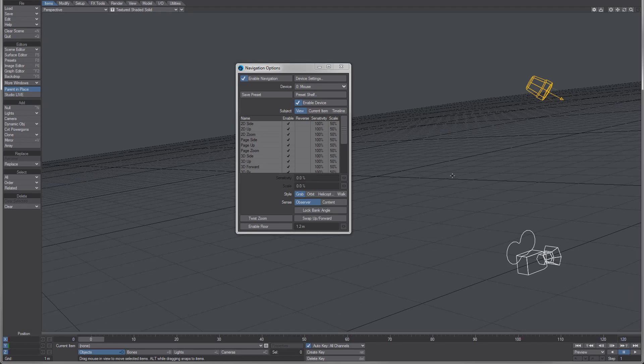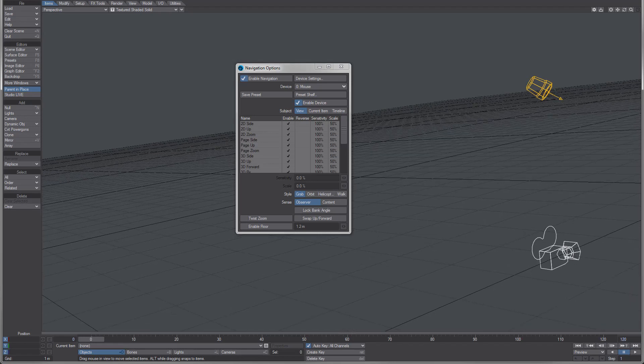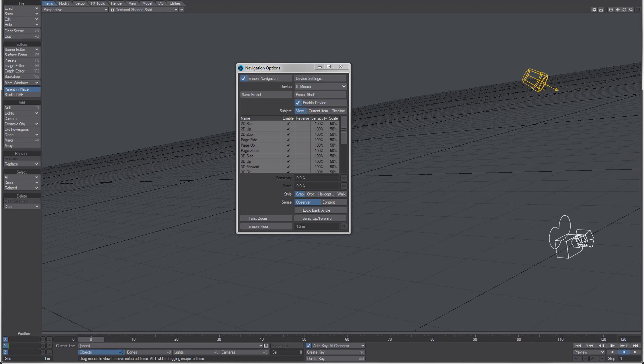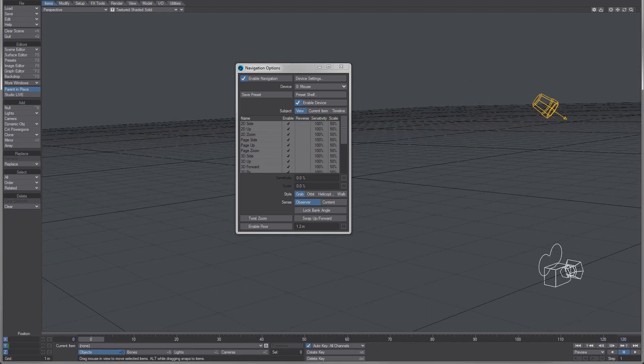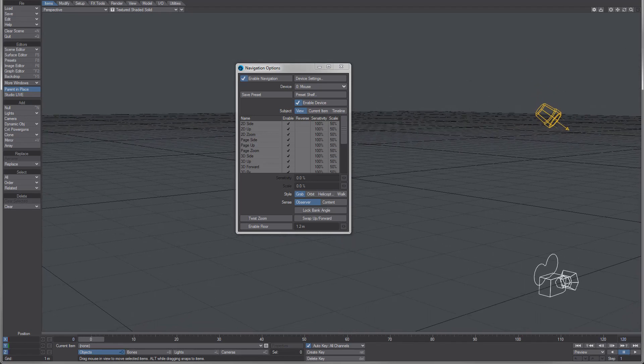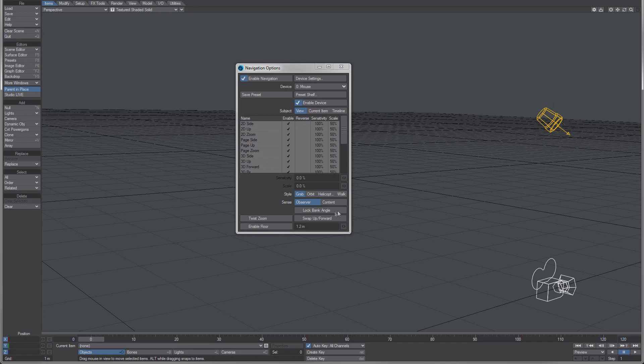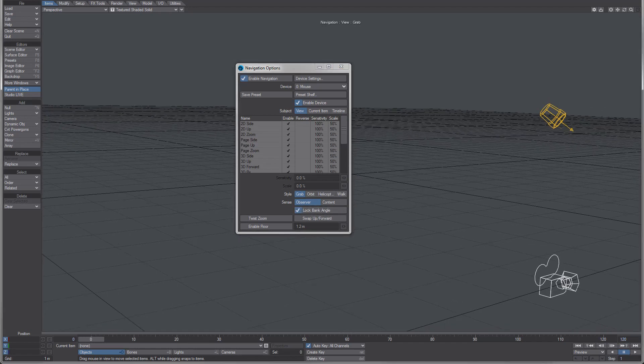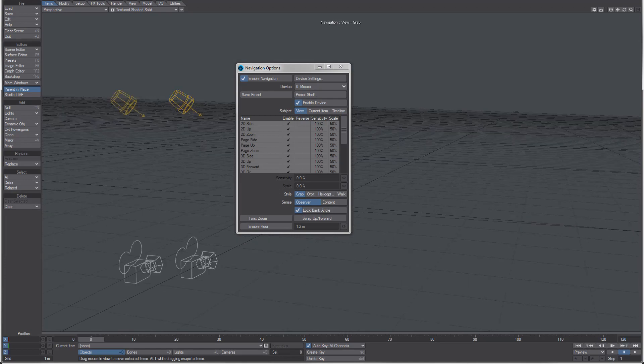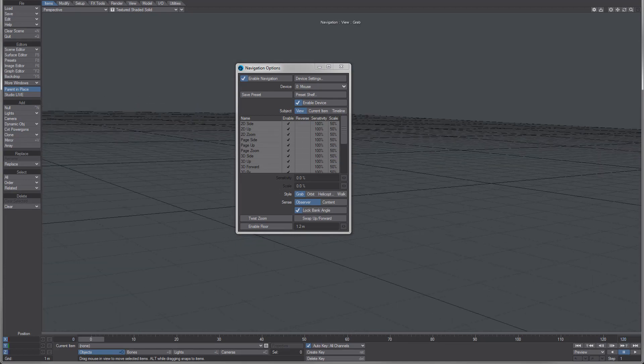So if I then disable it, hold down the alt key, use my right mouse, I can flatten back out again. We've added lock bank angle. So now if I enable this and do the same kind of motion,